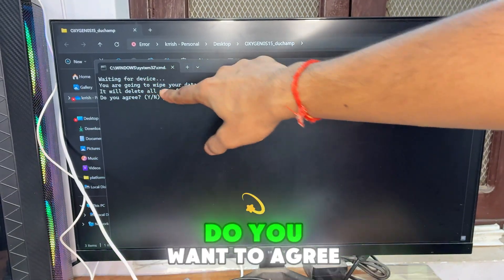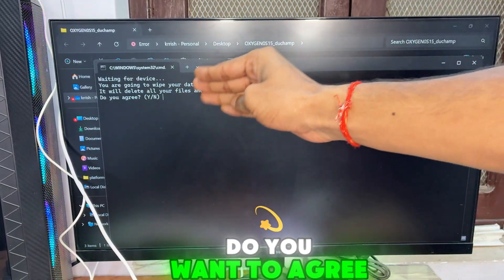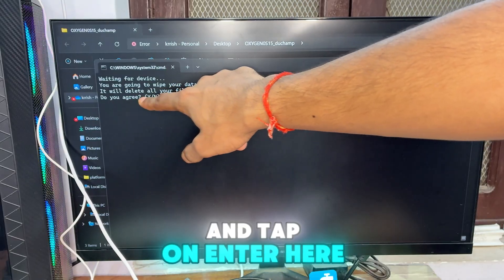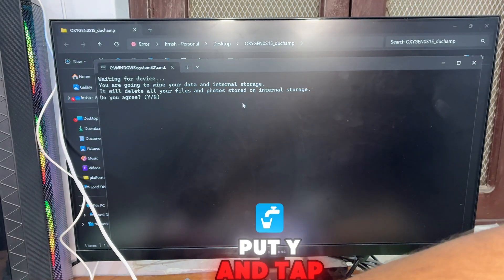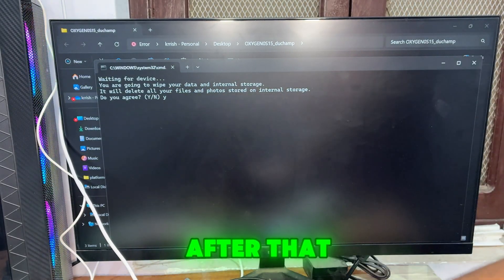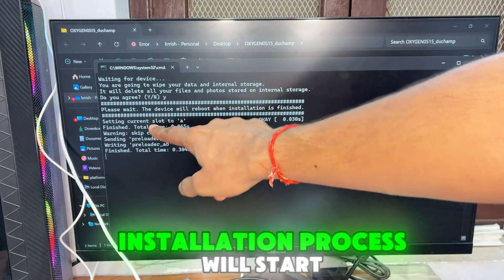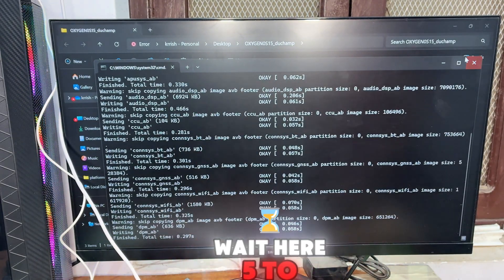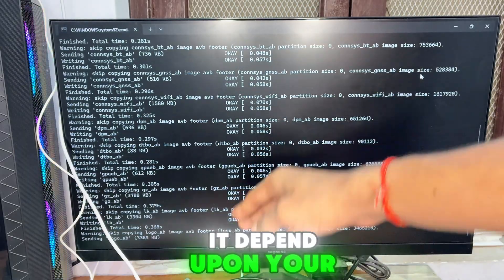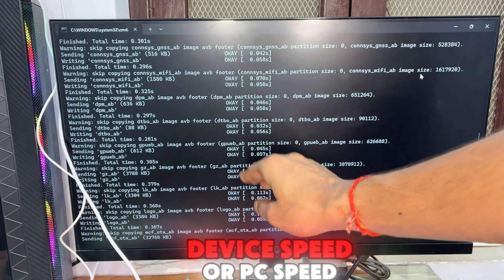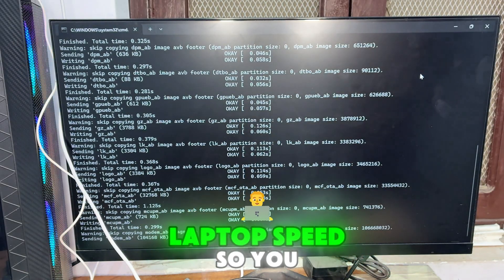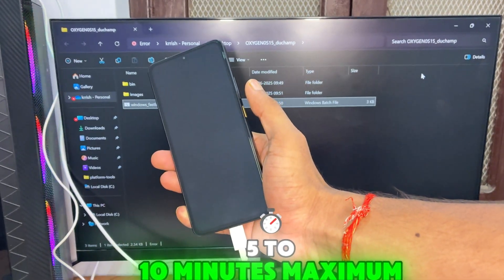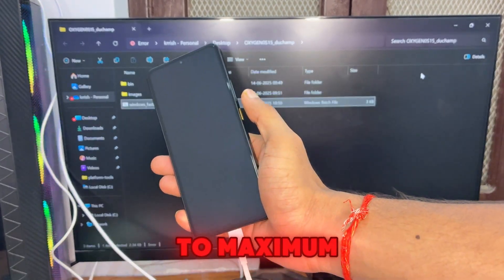After double tapping the Windows fastboot installer, this type of interface will appear asking if you want to agree. Type 'y' and press Enter. After that, the installation process will start automatically. Wait five to ten minutes — it depends on your device speed or PC/laptop speed.